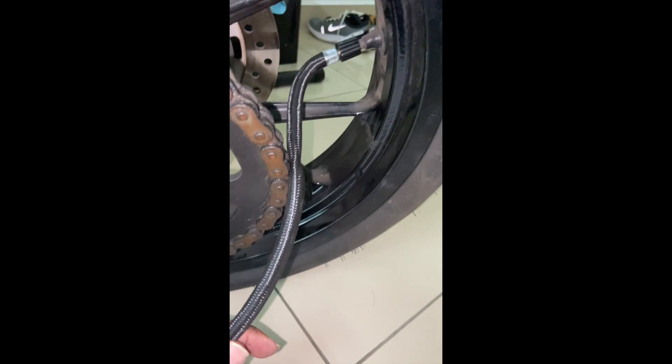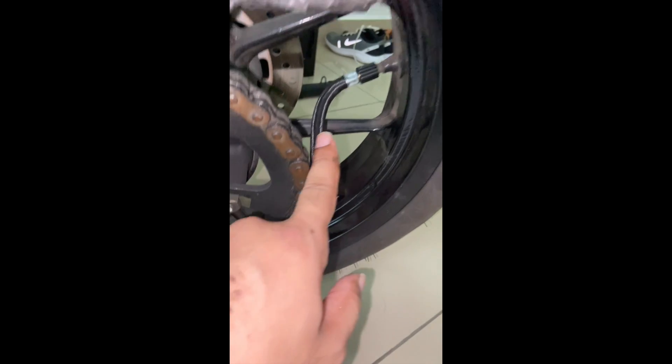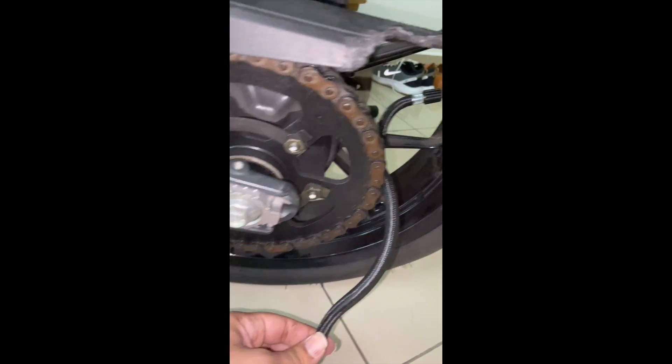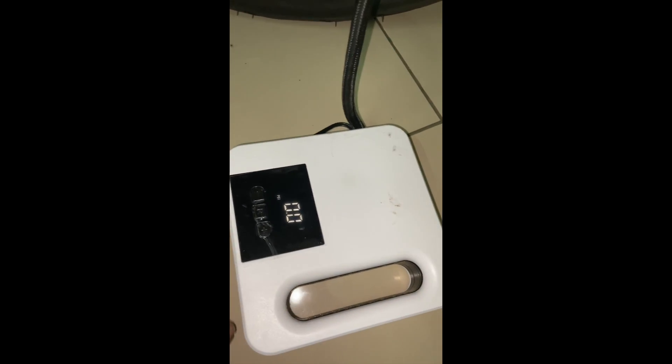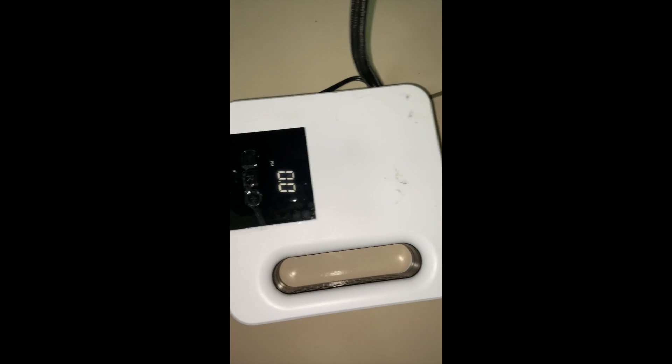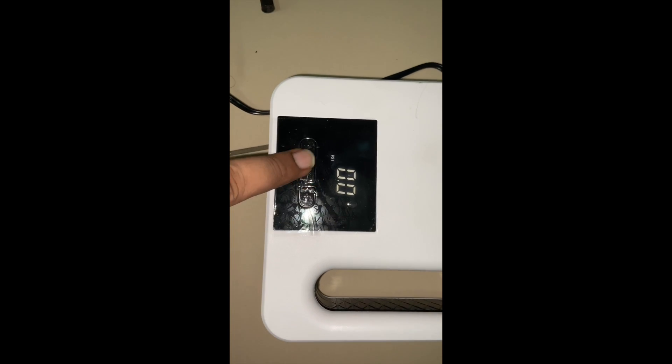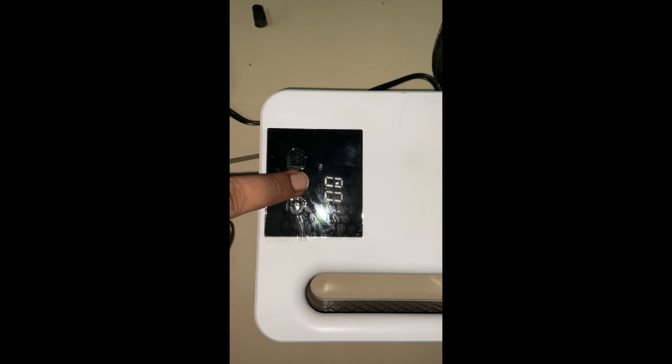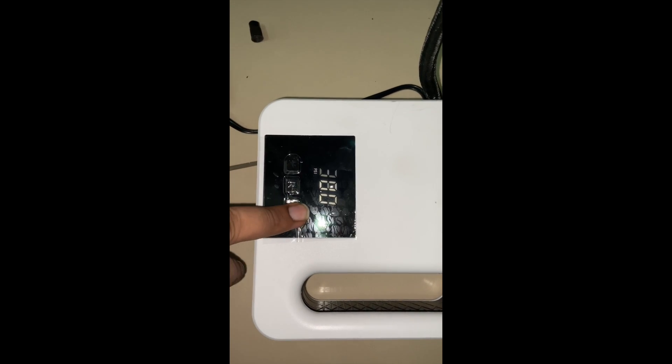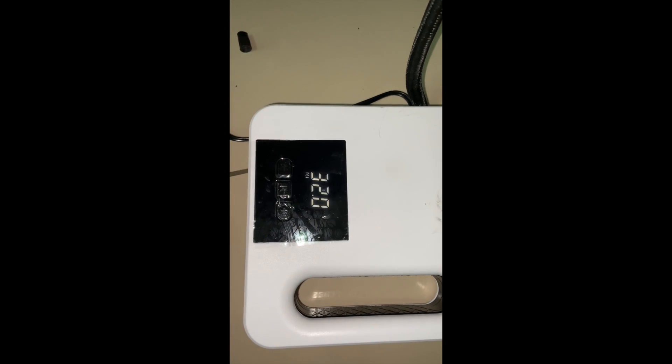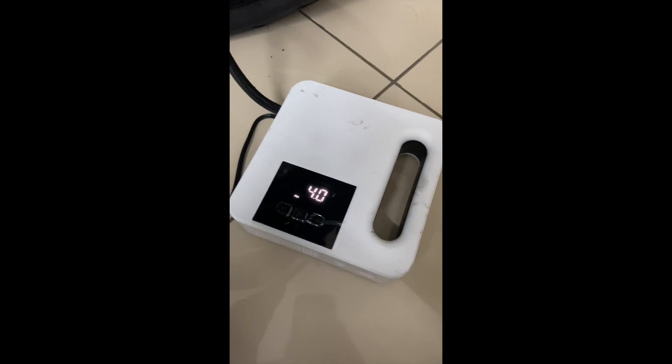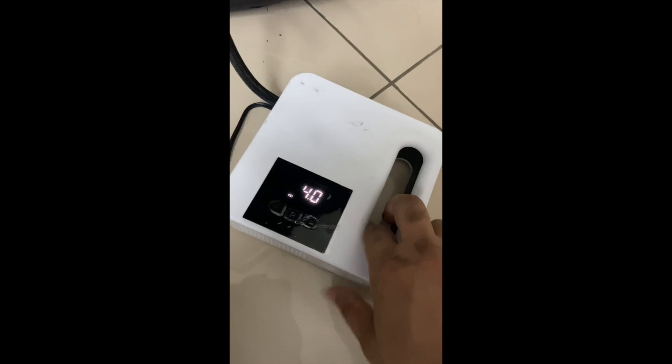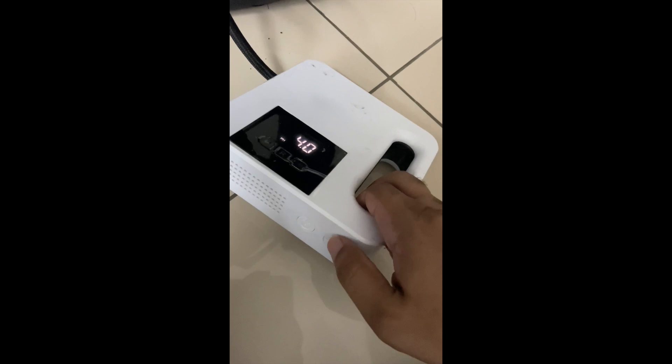Now you attach the inflation tube to the tire valve and choose your air measurement unit to set the desired pressure. Mine is 32 PSI for the rear tire, so I've already set it and it's ready to go. As you